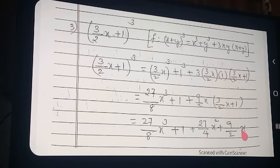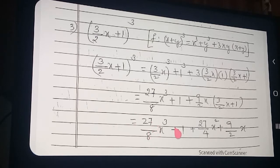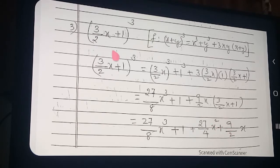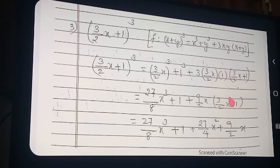Got clear? So this is your final answer: 27/8 x cube plus 1 plus 27/4 x square plus 9/2 x. Fractions are coming — but the method is the same. Wherever you want to cancel and multiply, properly do that. Move to the next question.